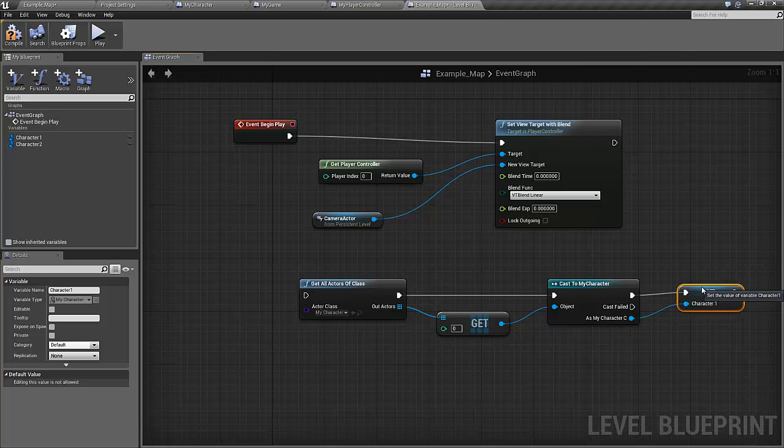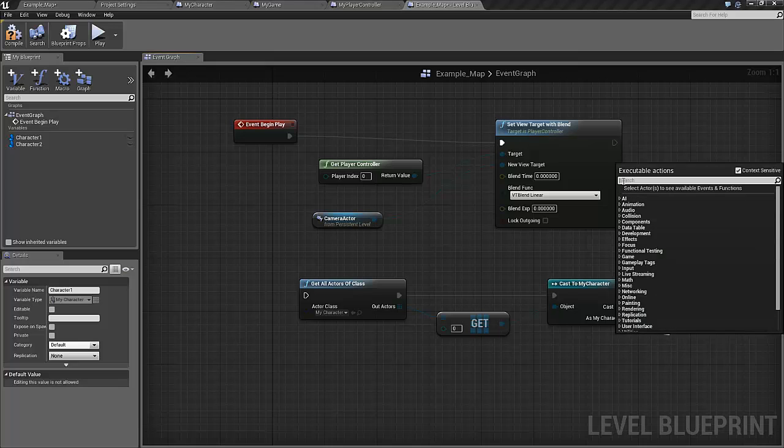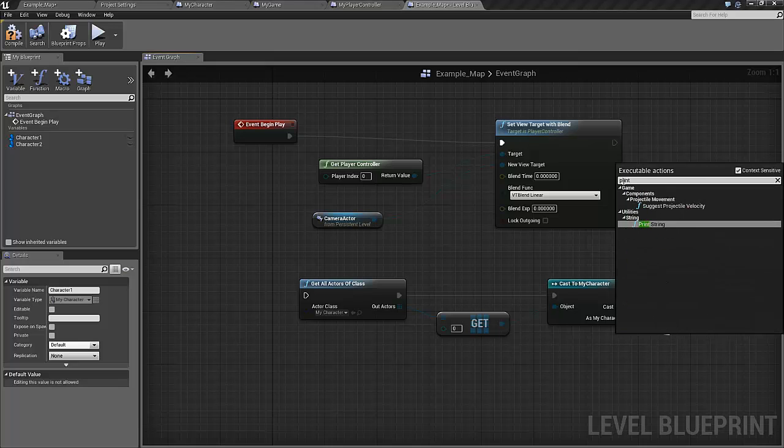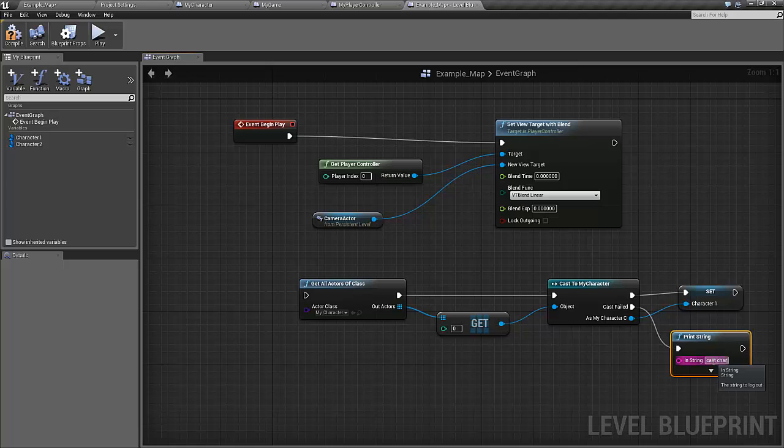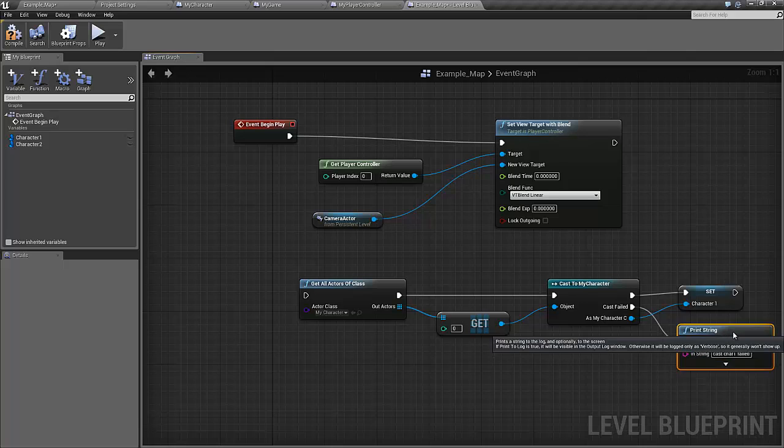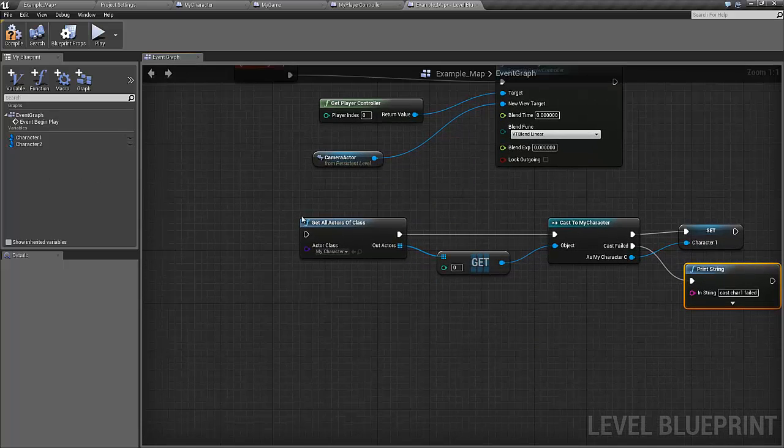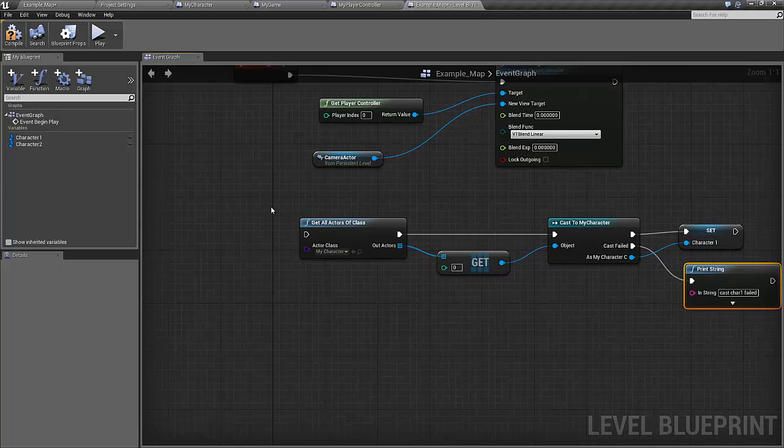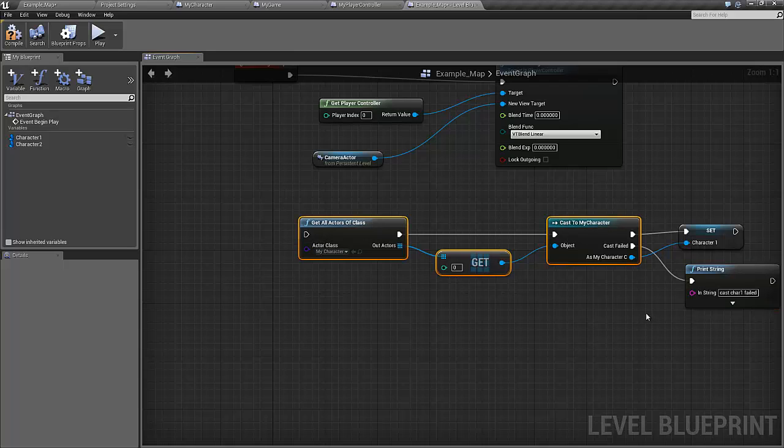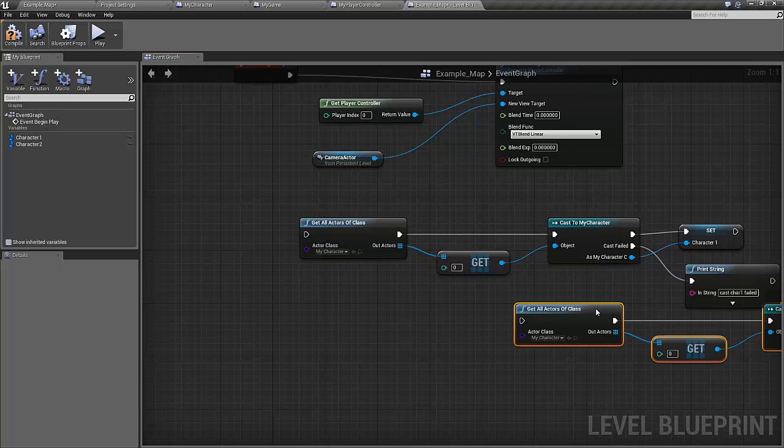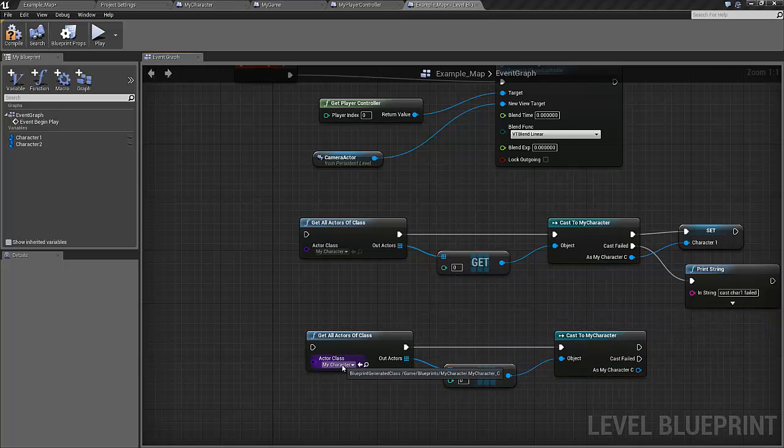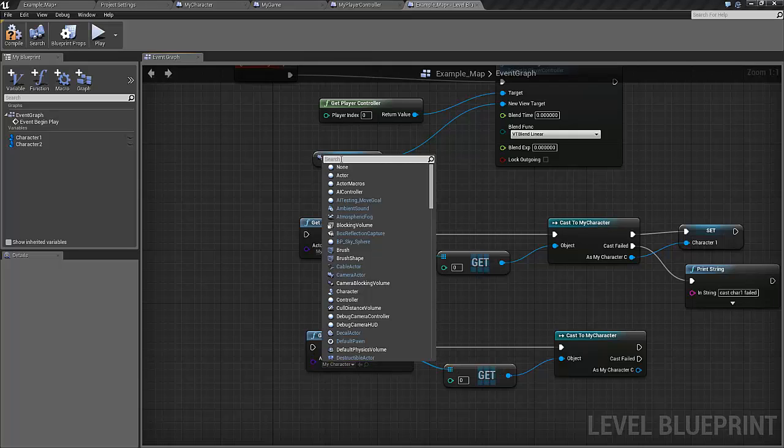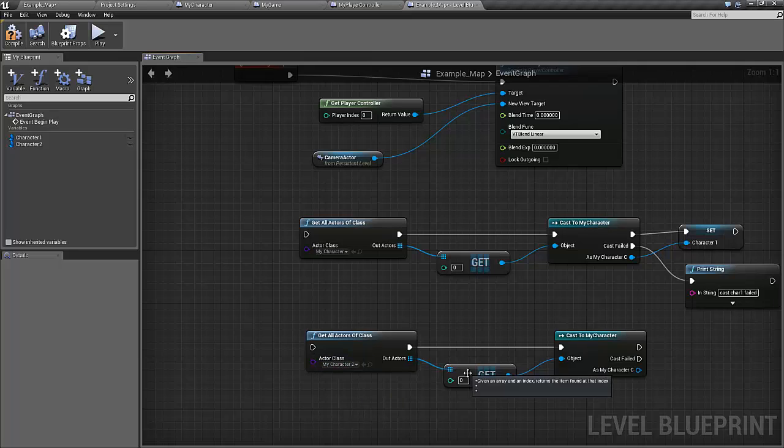And if the casting fails for some reason, then we should write a message. Print string: cast character 1 failed, so that we will see that. I'm sure it won't happen in this case, but it's always a nice thing to have. So now we just need to do basically the same thing. You can just copy this one, control W, and now we want to find the character 2.